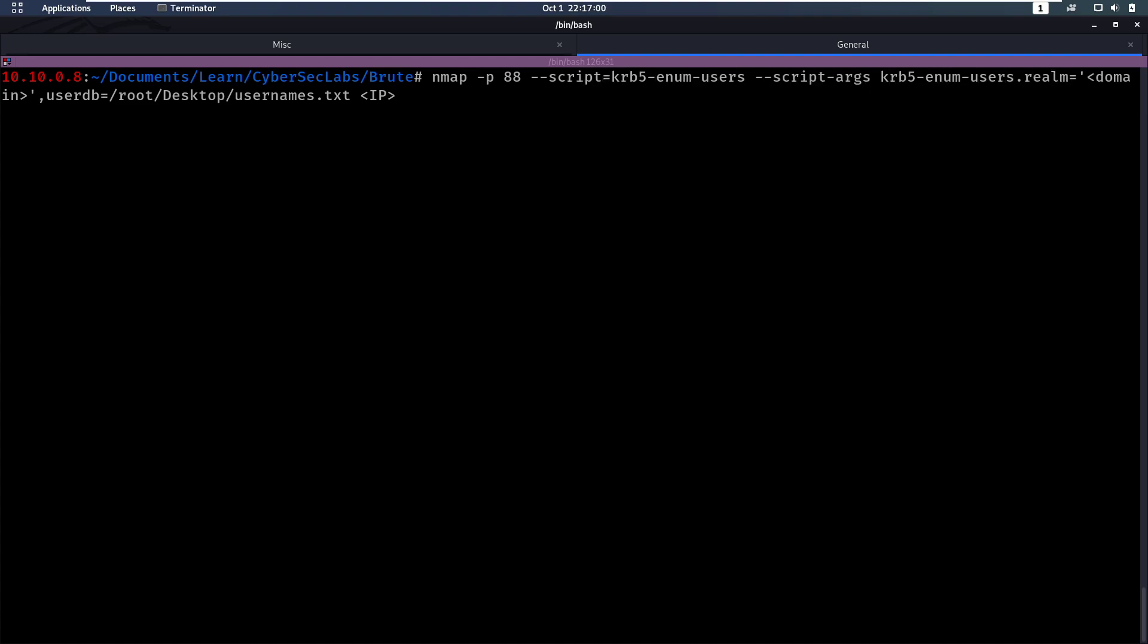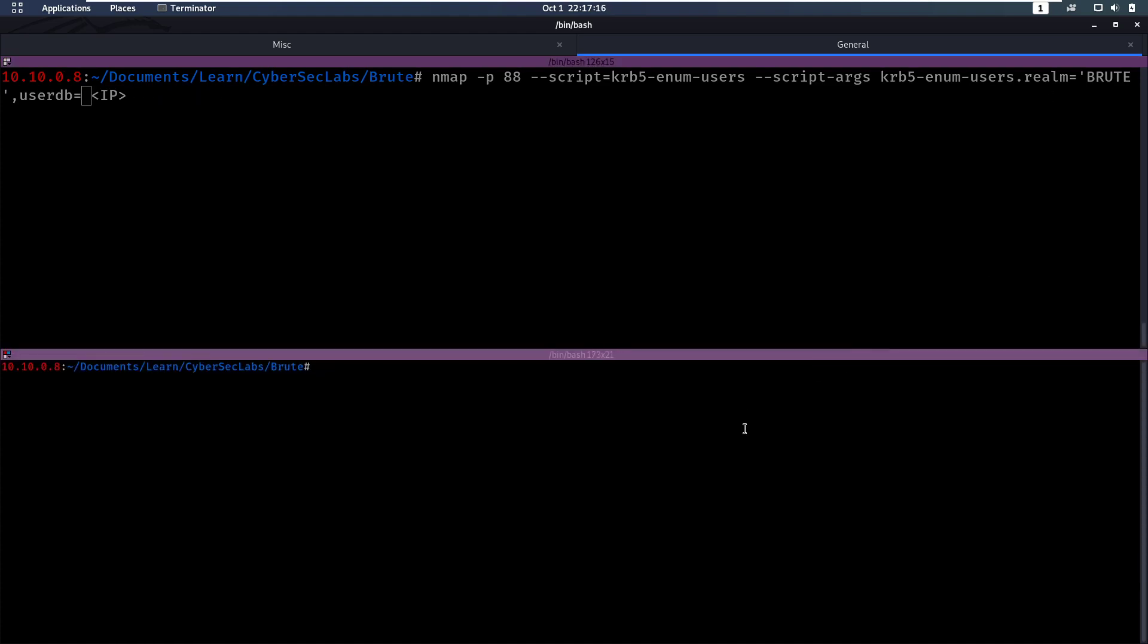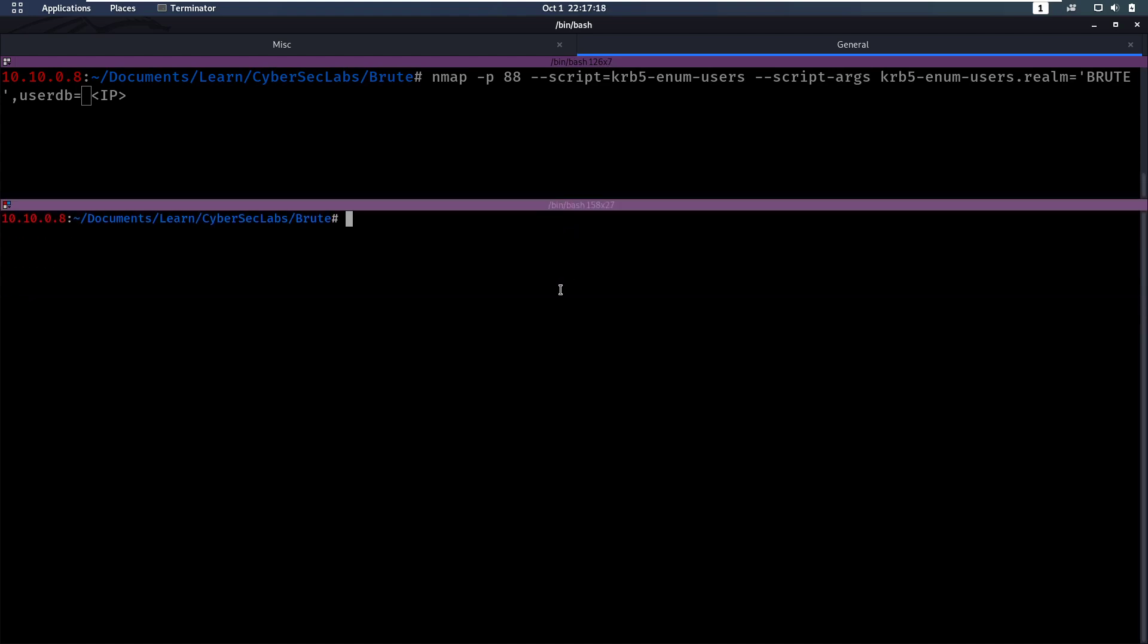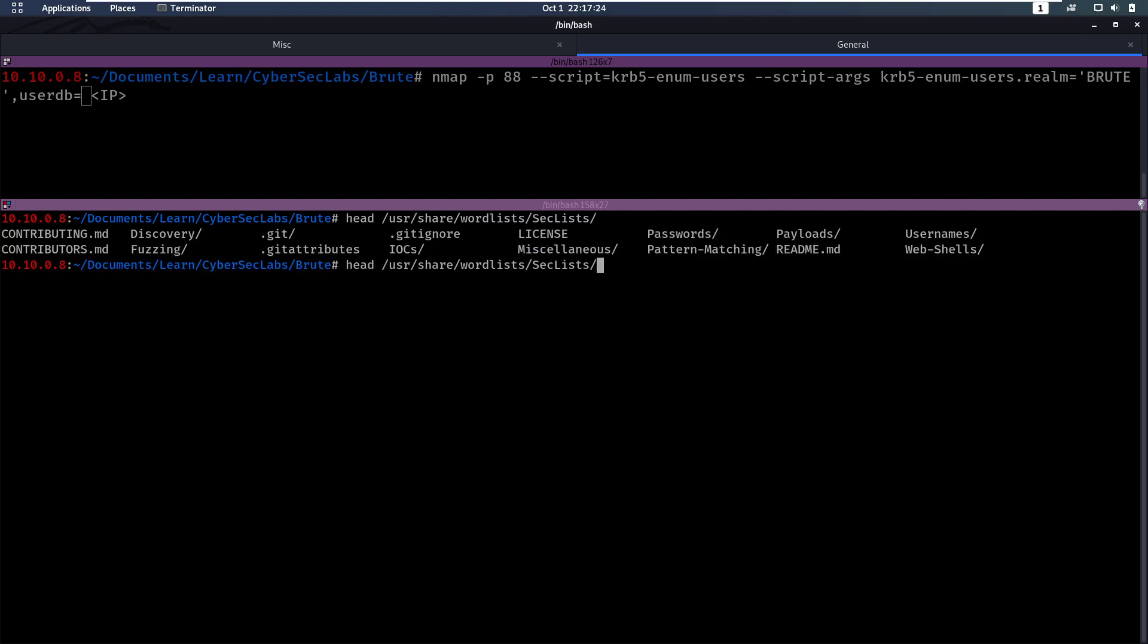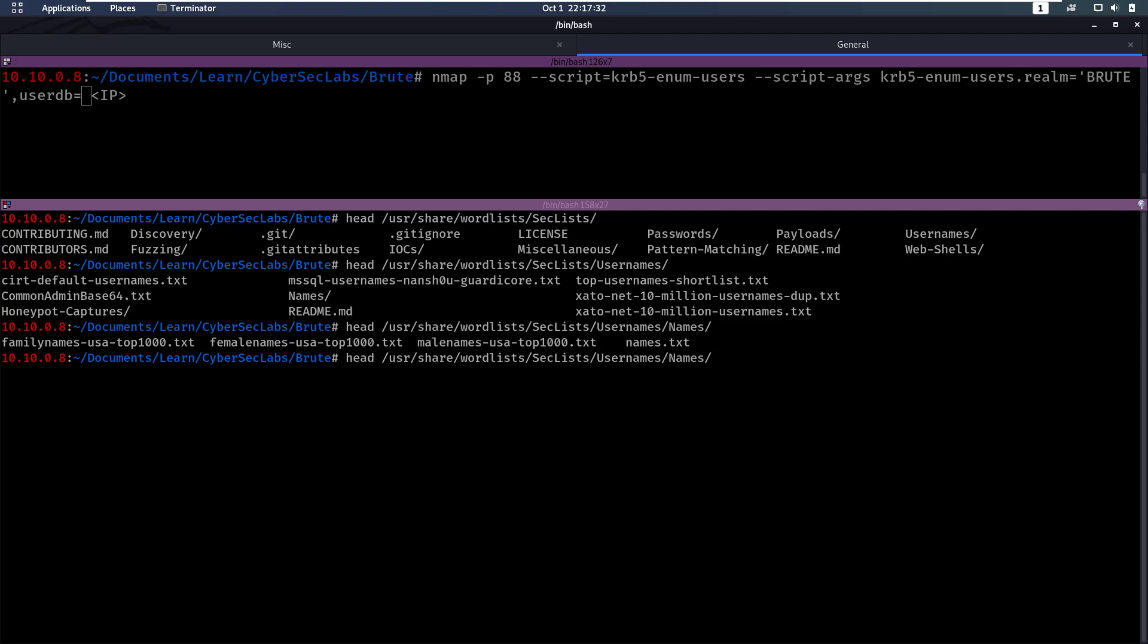We have to supply the realm which is the domain name. The domain is Brute. And then we have to supply a usernames.txt file. So for our usernames let's take a look at some files here. So let's go to user share word lists. And then I have my sec lists here which contains some usernames. So let's see we have... Let's go into names because in Active Directory we often have names as usernames in Active Directory.